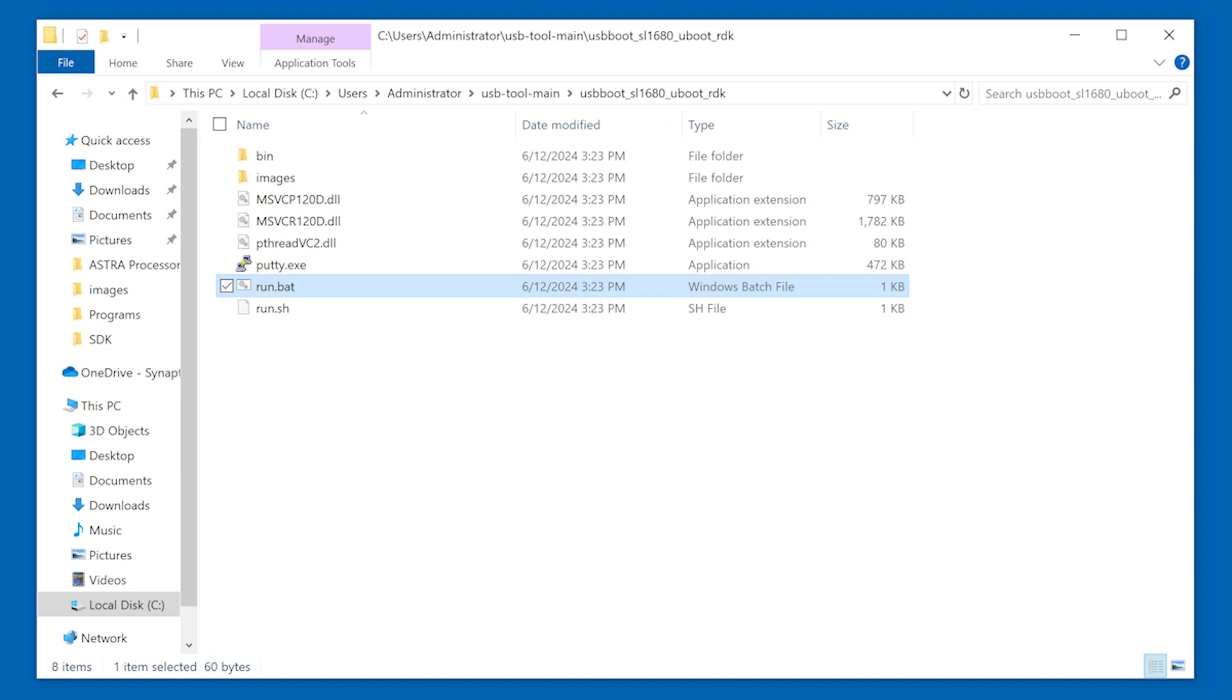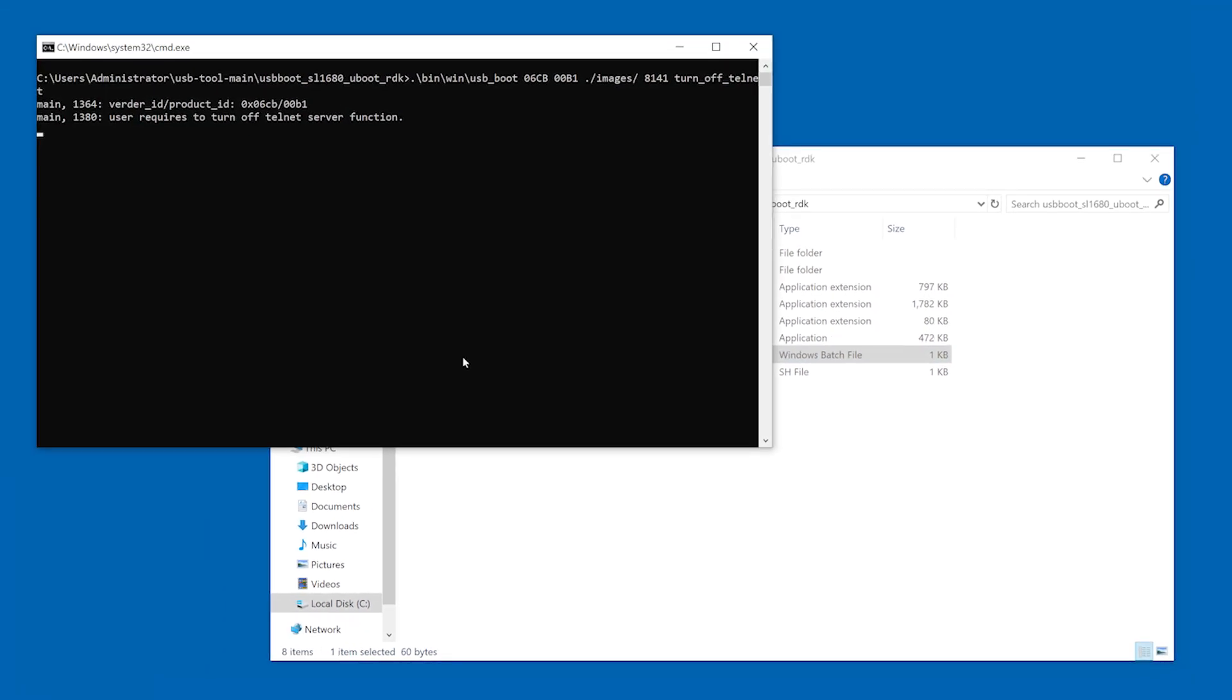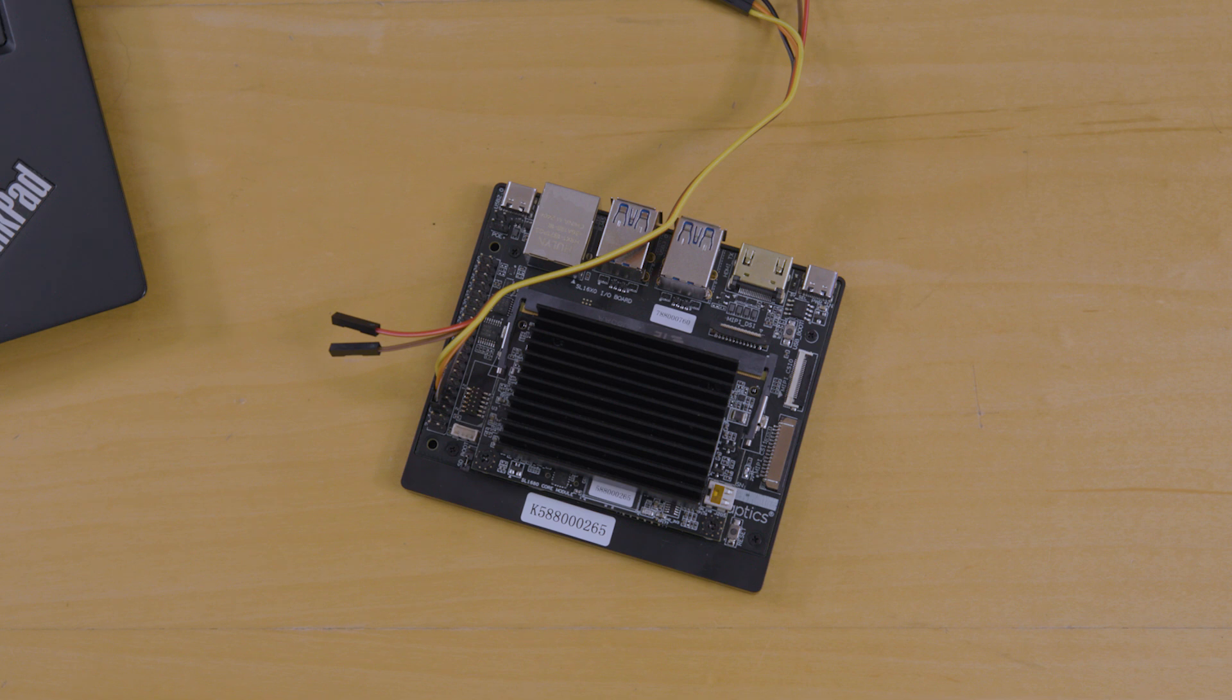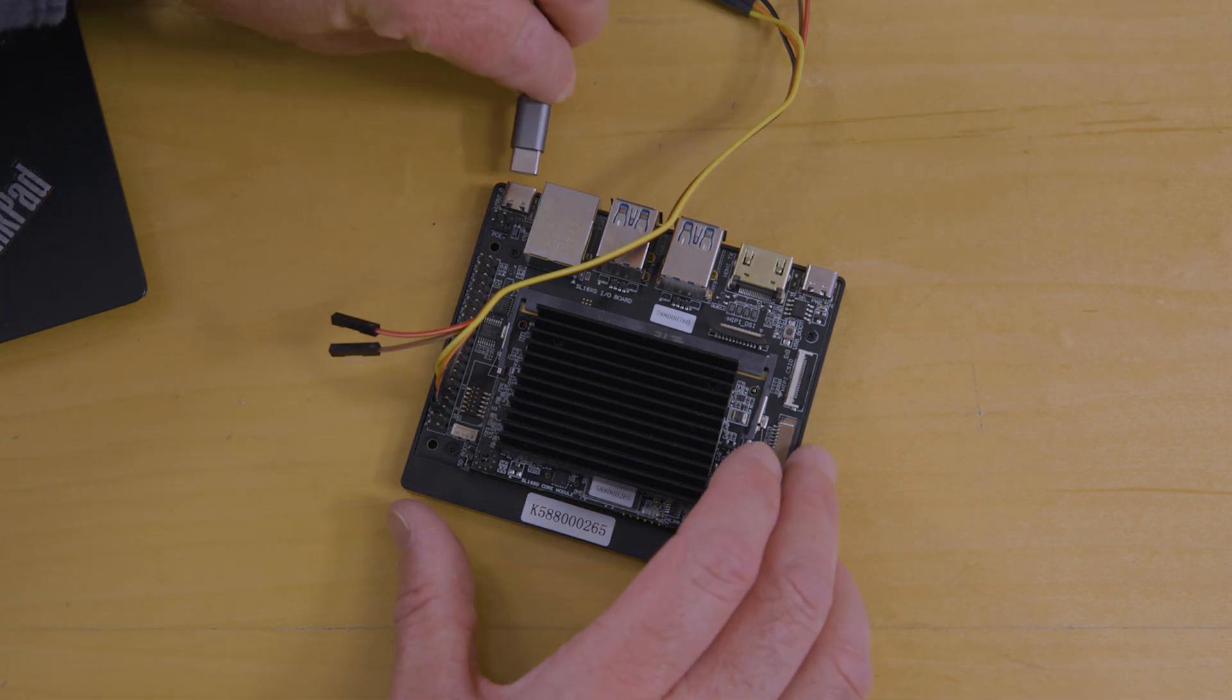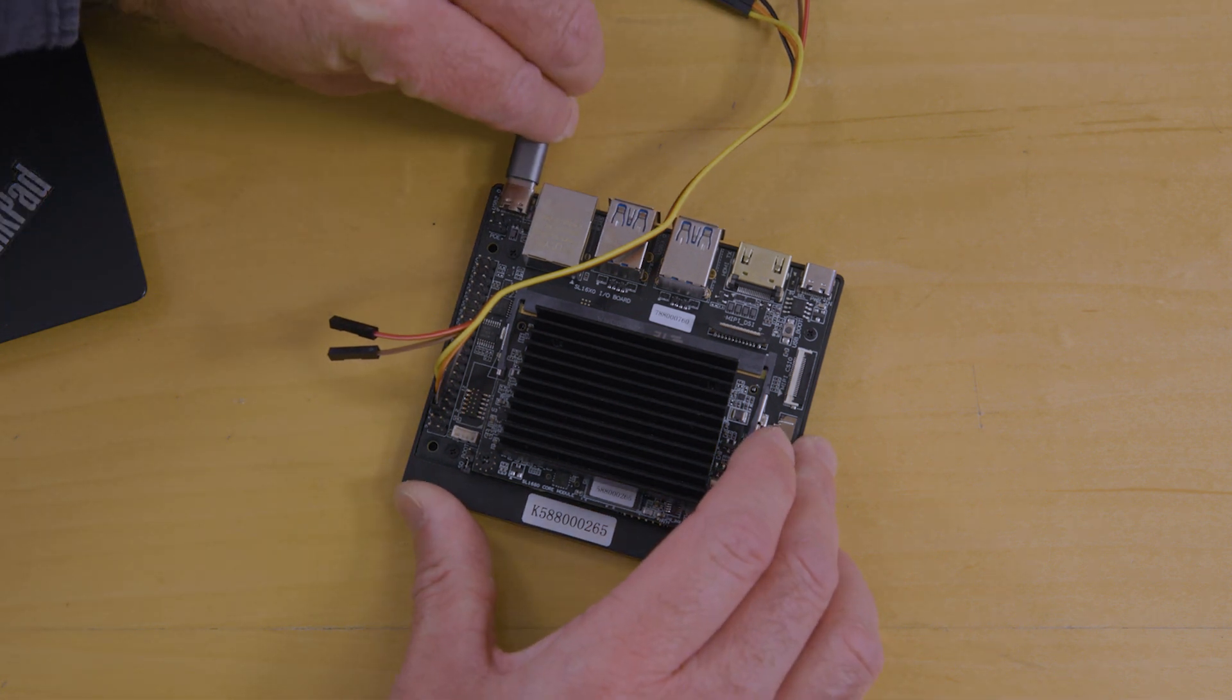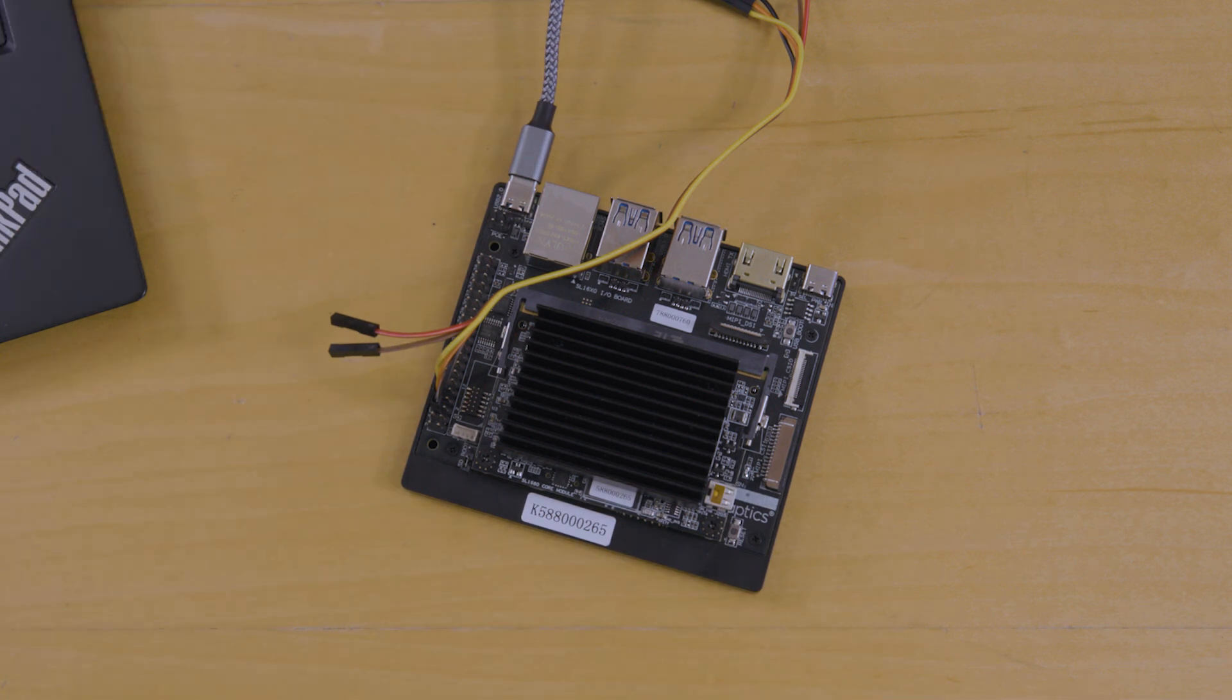Then double-click on the run batch file. A terminal will open and you will see output from the tool. Now that the tool is running, connect Astro Machina to your computer using the USB 2.0 port.